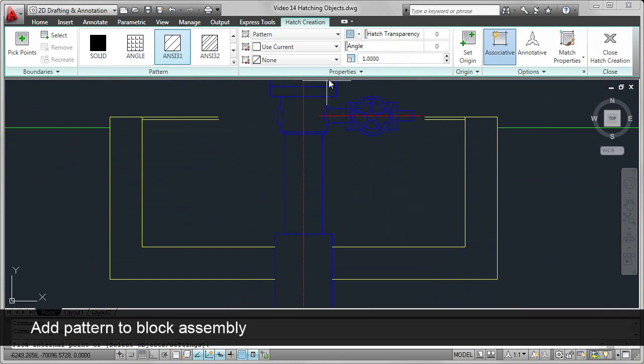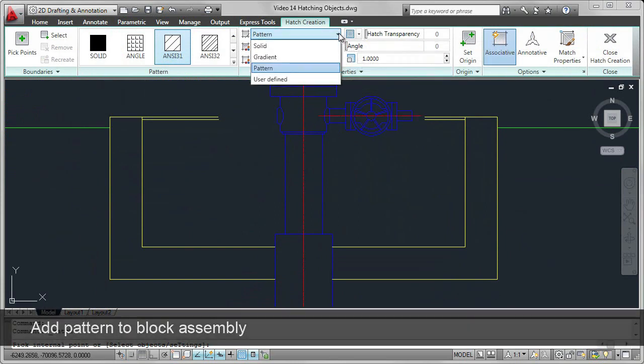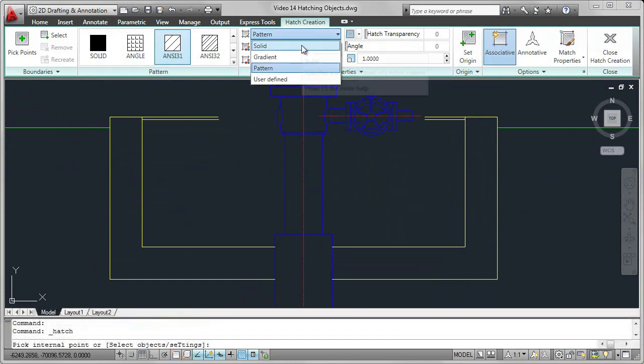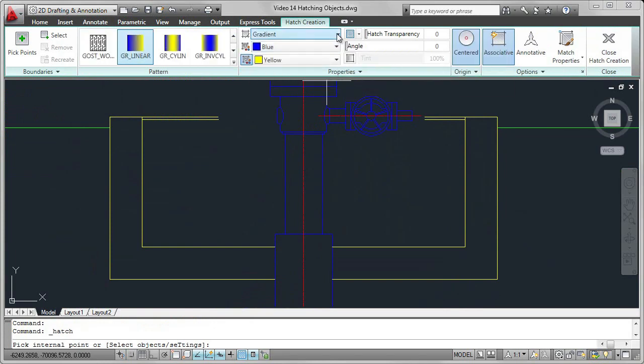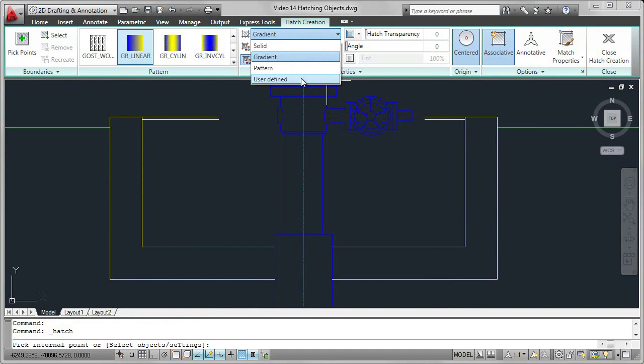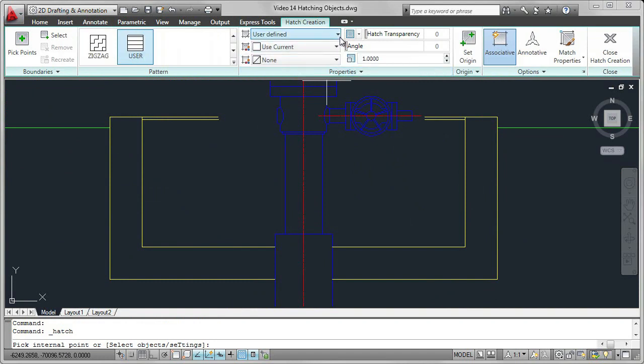We can select from Pattern, Solid, Gradient, or User Defined. As noted, in this case we're going to use Pattern.